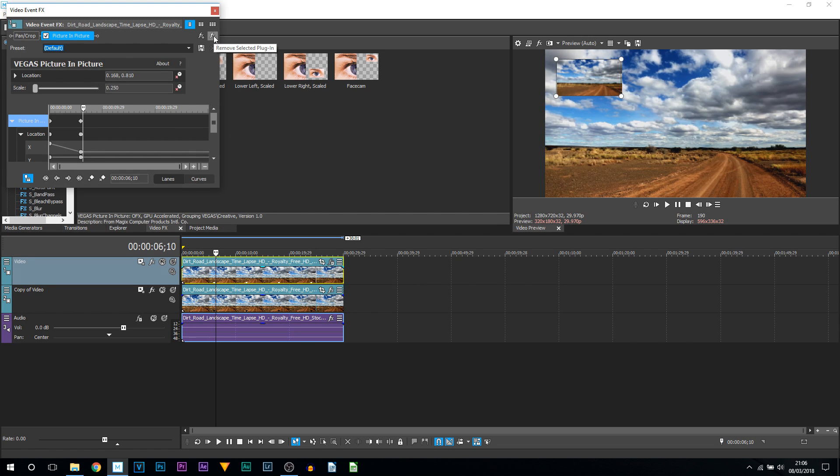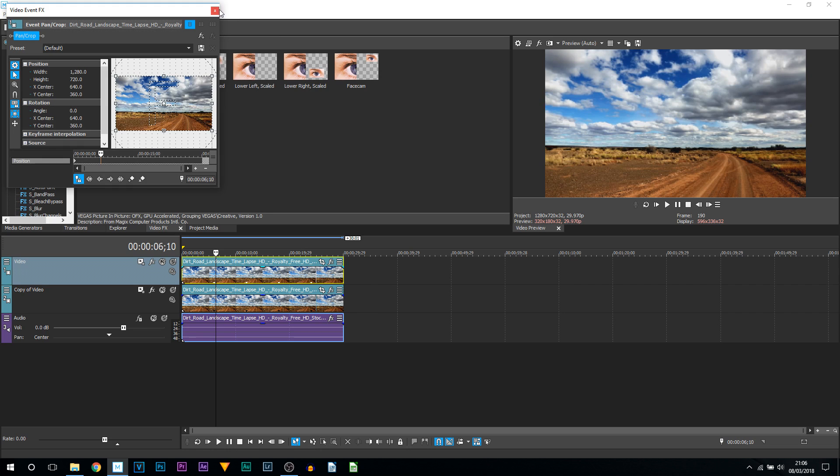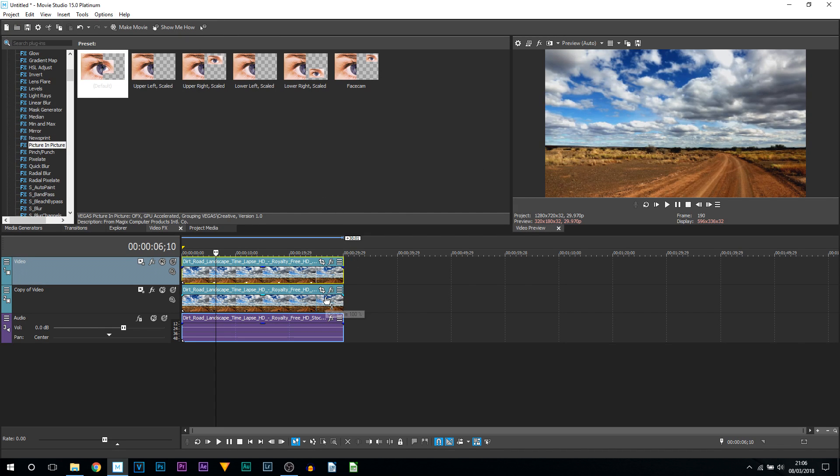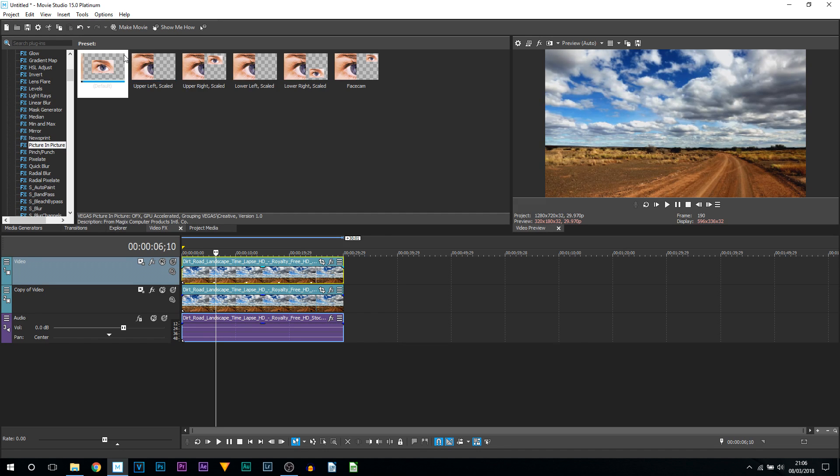What I'm going to do is come to the Event Effects and delete this plugin from this part. As you can see, we now have our video back to normal. Like I mentioned in the scenario, let's say you've split a lot of parts. What you can do is add it onto the actual track itself, meaning you only have to do it once and not to each individual clip you've split.